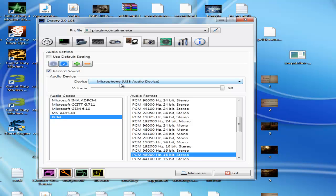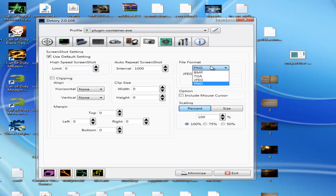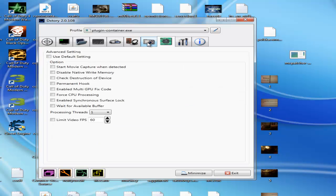The volume is 99, it doesn't matter. Screenshot settings - if you want to do high-speed screenshot, file format every time is PNG. JPEG quality, I don't need it.